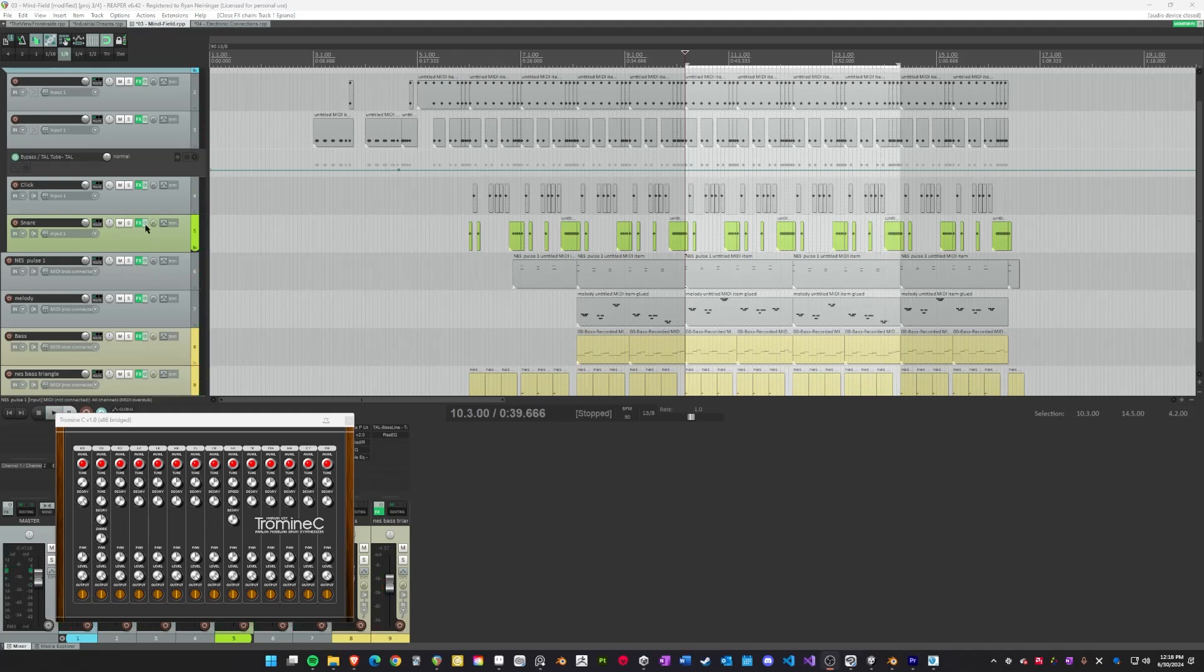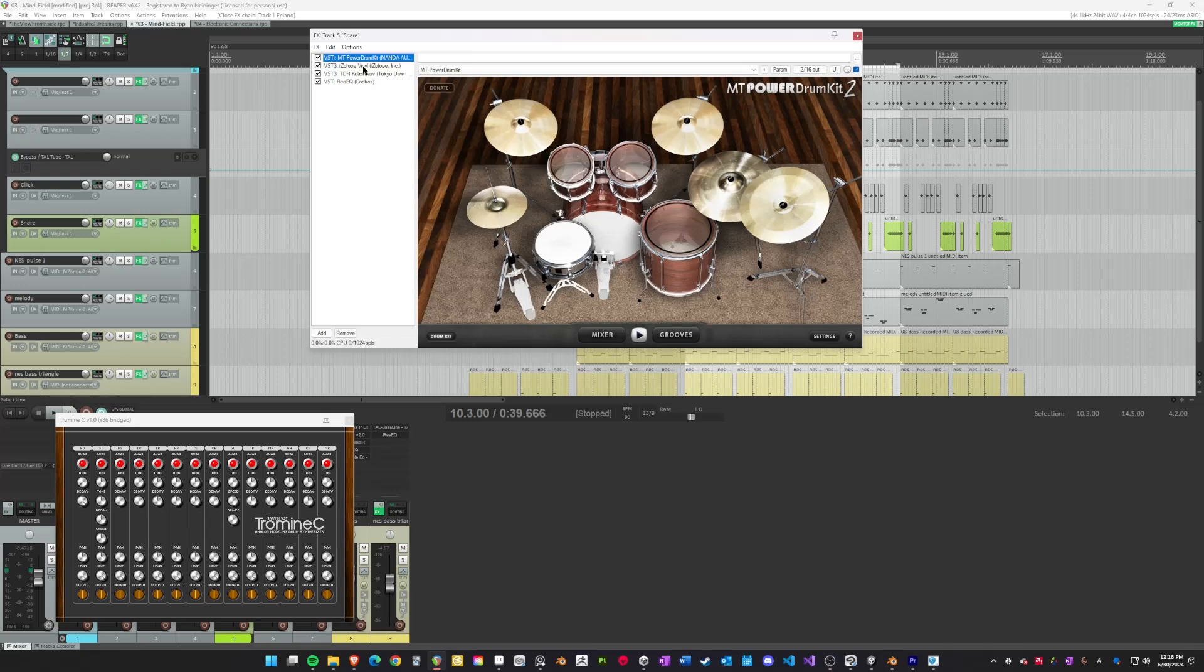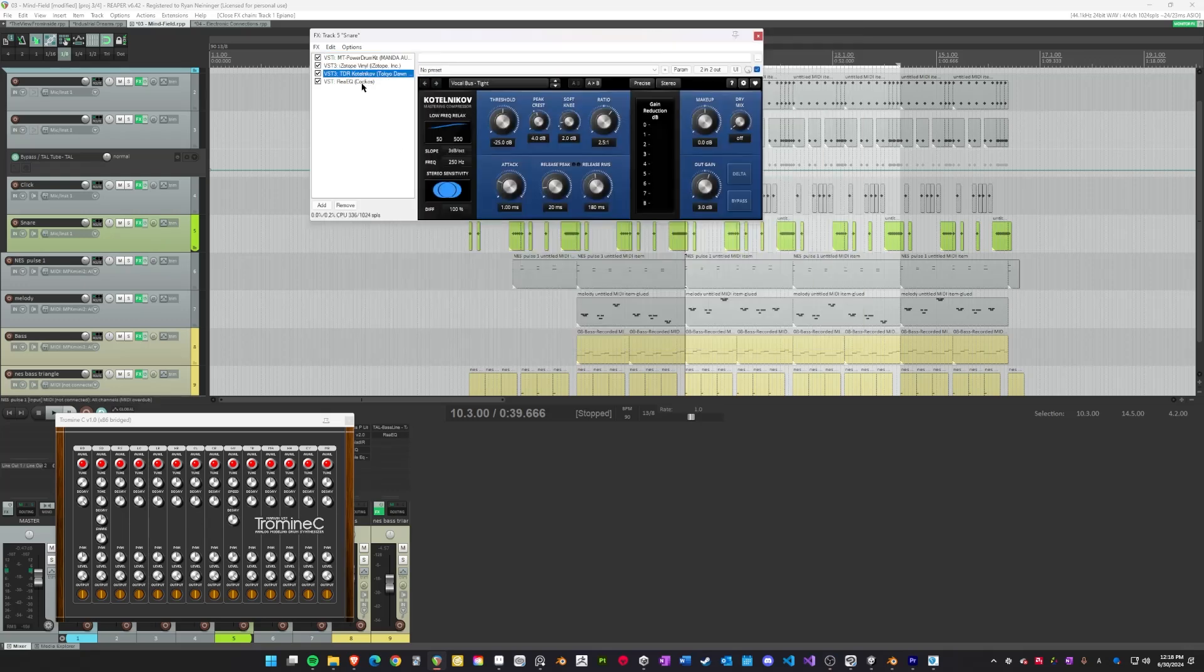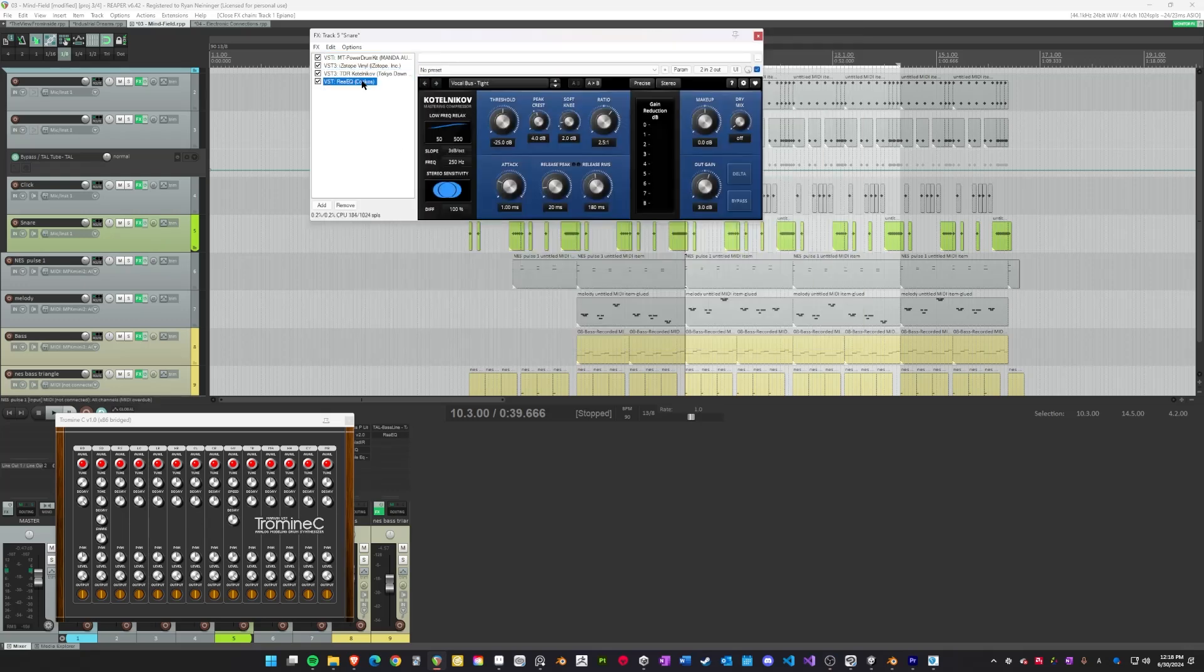The fourth song, Electronic Connections, has a bunch of time signatures. Every vertical line in Reaper is a time signature shift.